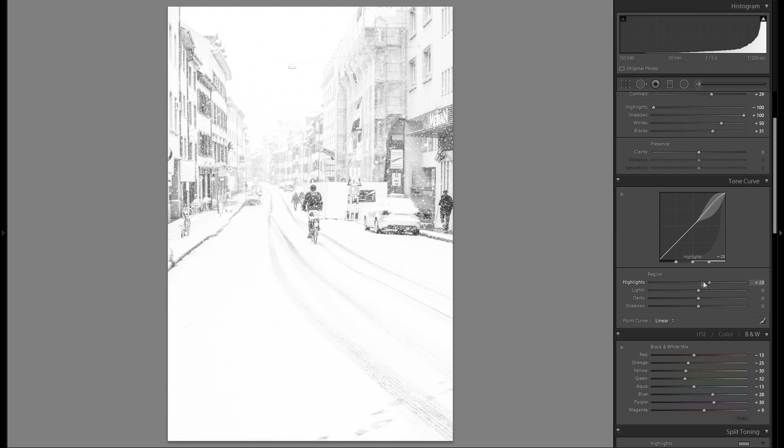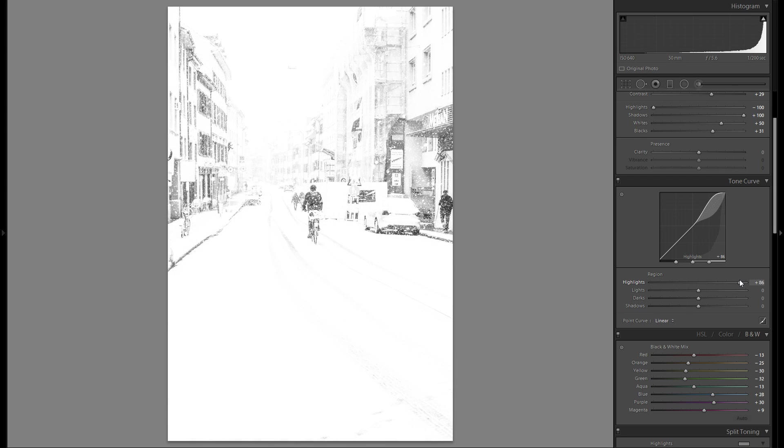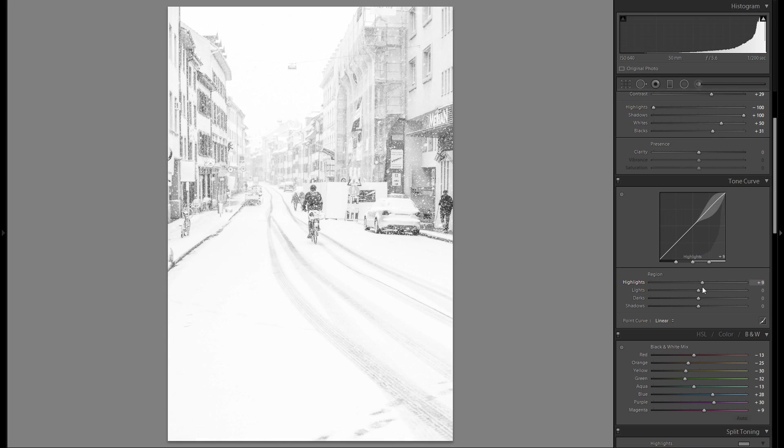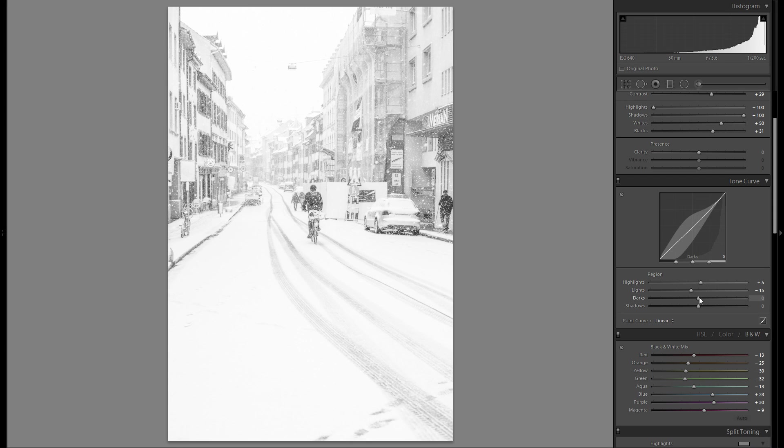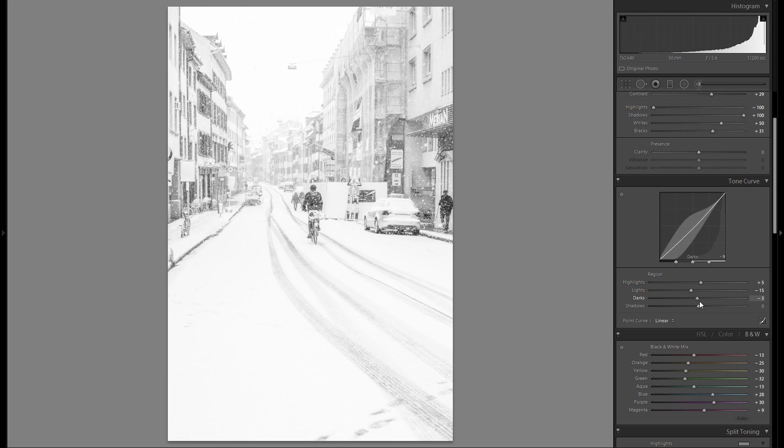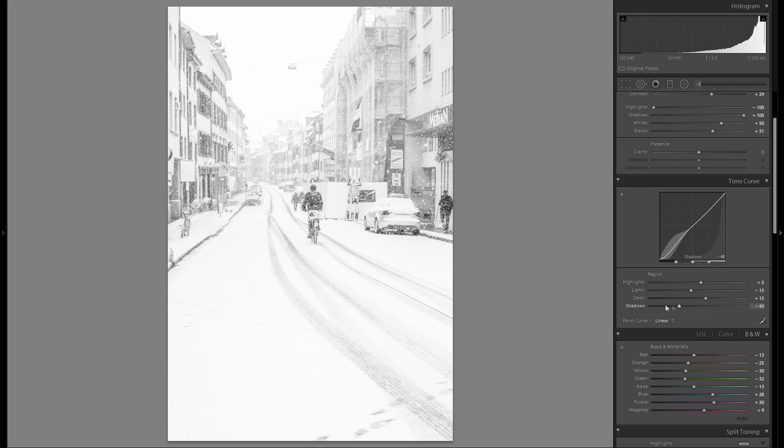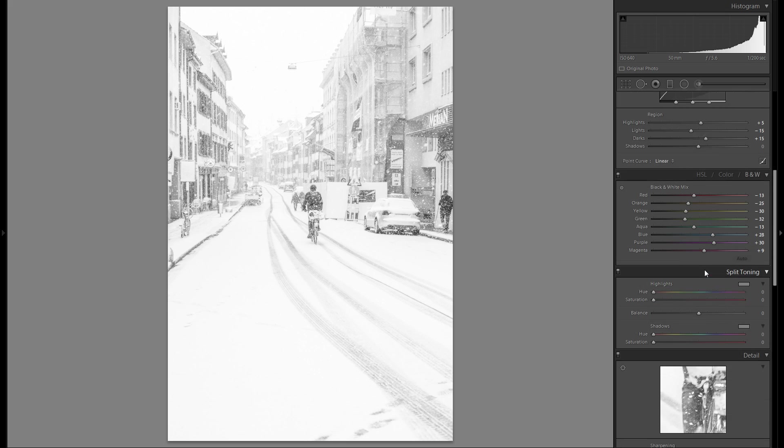Let's see tonal curve. I'm going to bring up the highlights just a little bit here. That really just blows out everything but just a little bit does help. And the lights, the rest, maybe even bring that down a little bit to get some of the detail back. That one a little bit to the right and the shadows don't really do much so I'm just going to leave them at zero.